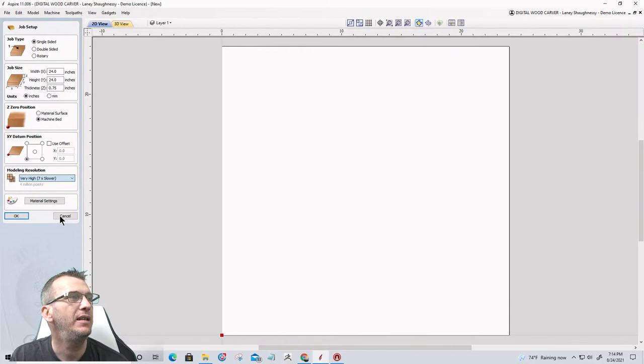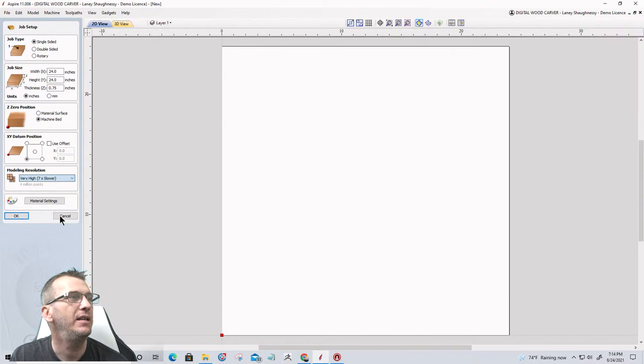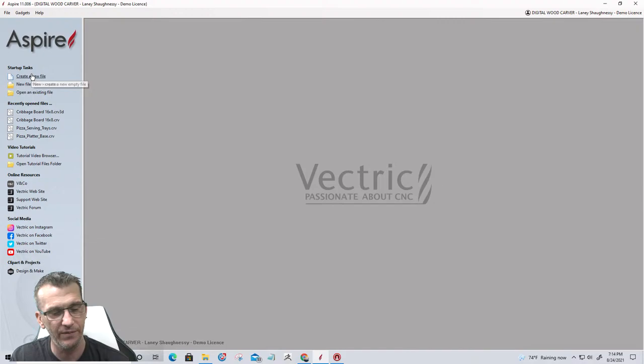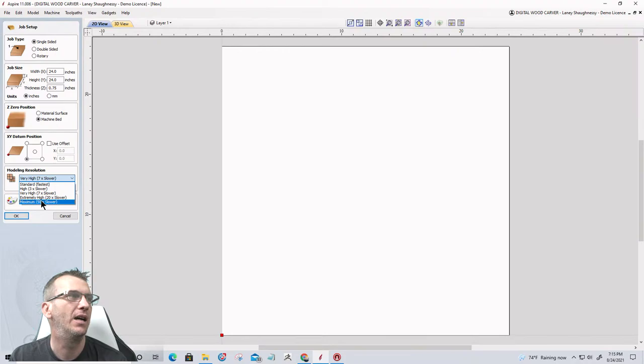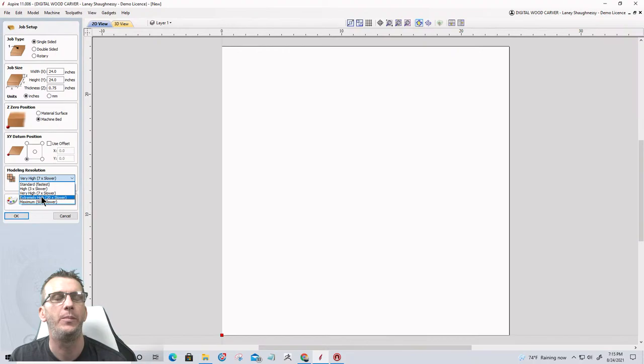When you click 'Create a New File,' the basic resolution options are Standard, High, and Very High. If you hold down the Shift key when creating a new file, you get two additional options: Extremely High and Maximum. I typically design in Maximum resolution, but tonight we're going with Extremely High — about 8 million pixels so things aren't so pixelated.